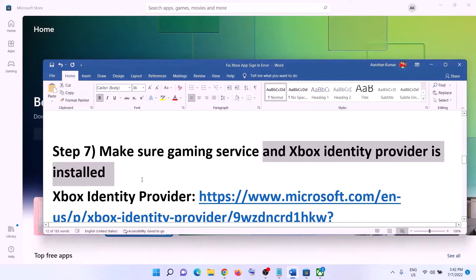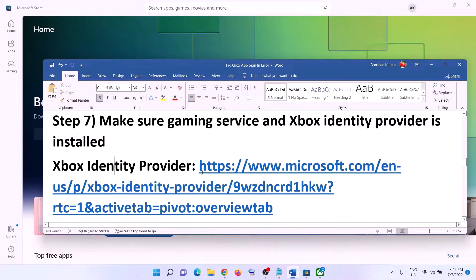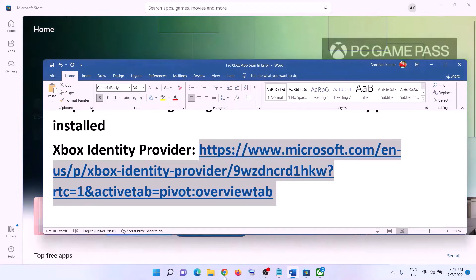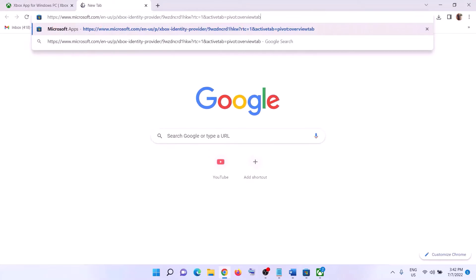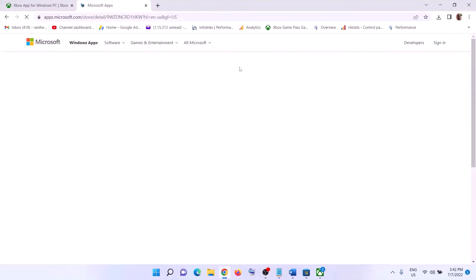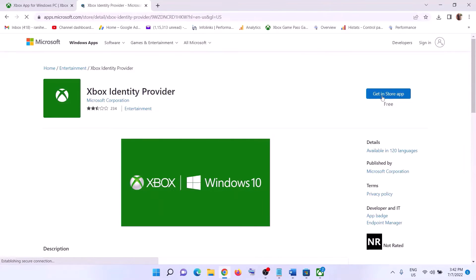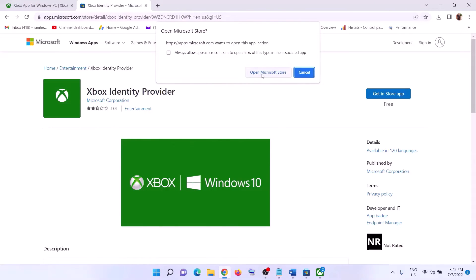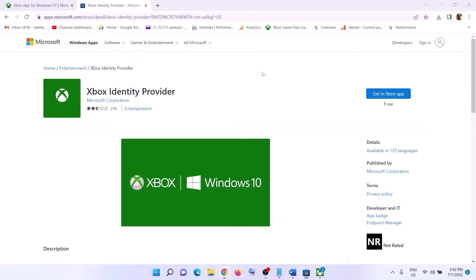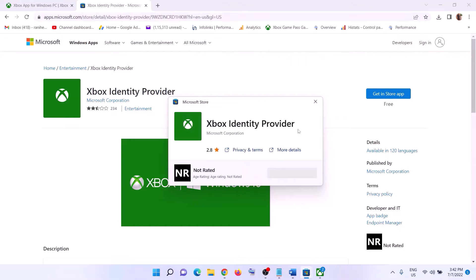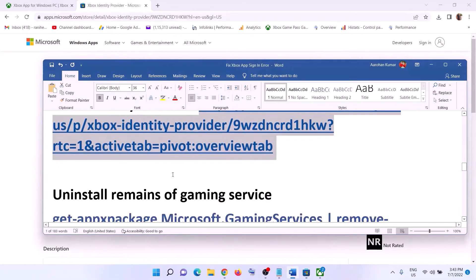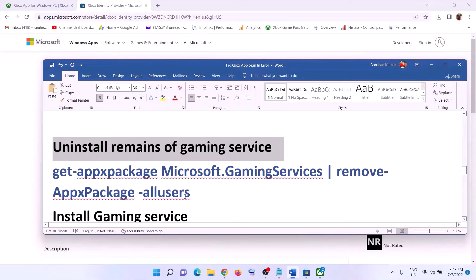The next step is to make sure Gaming Services and Xbox Identity Provider are installed. Copy the link provided in the video description and open it in a browser — it will take you to the Microsoft website. Click Get and it will prompt you to open Microsoft Store. If Xbox Identity Provider is not installed, you will see an Install button — click Install.